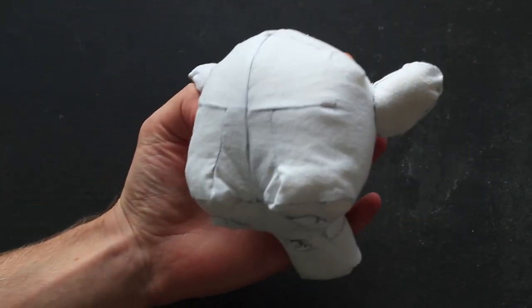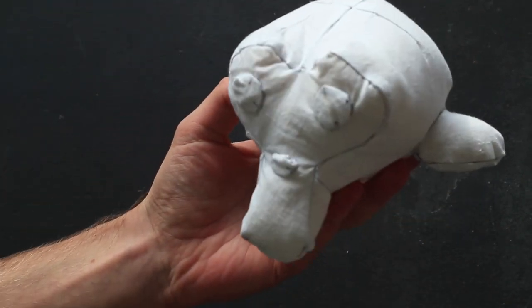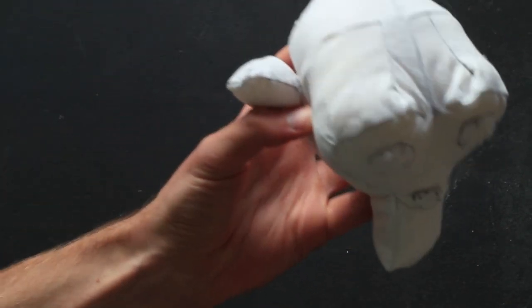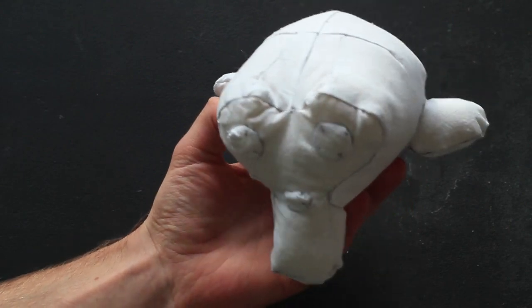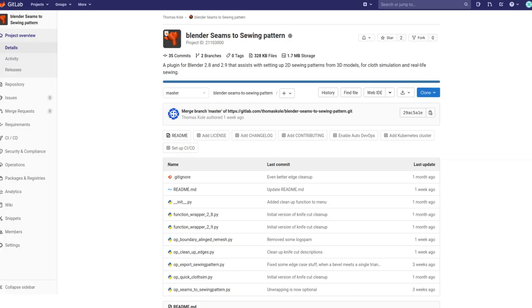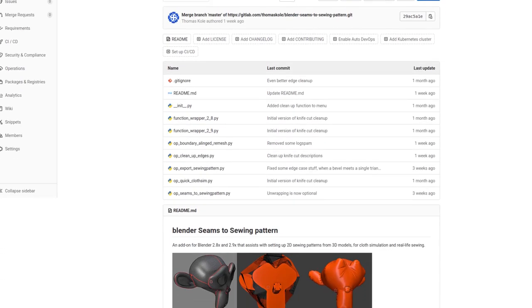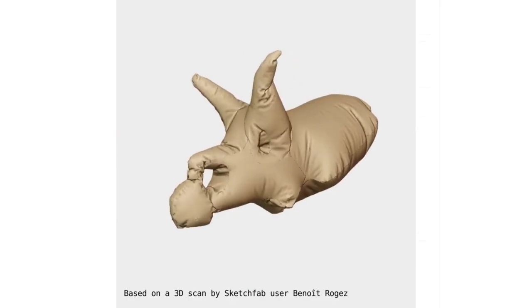To get started yourself, visit the website linked in the description for download instructions. There's a repository on GitLab, so if you want to contribute, have a look. Have fun!